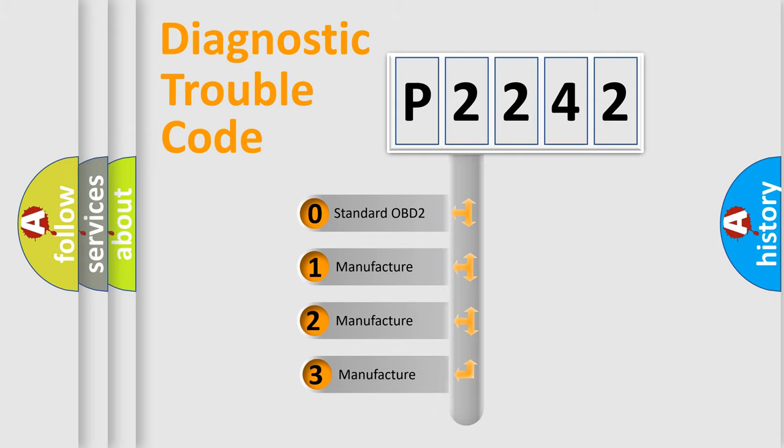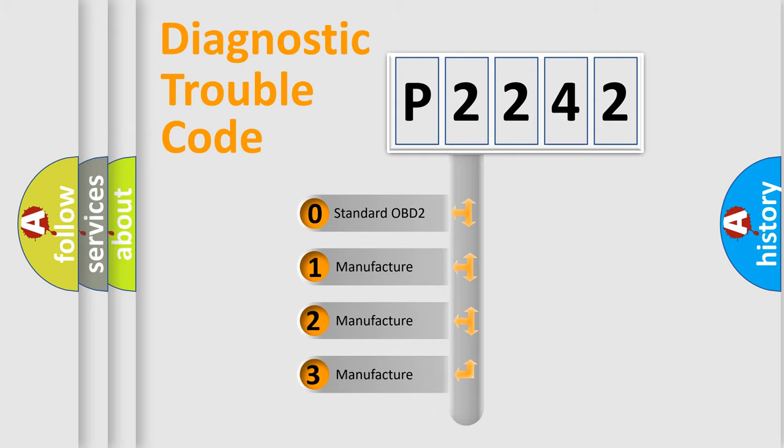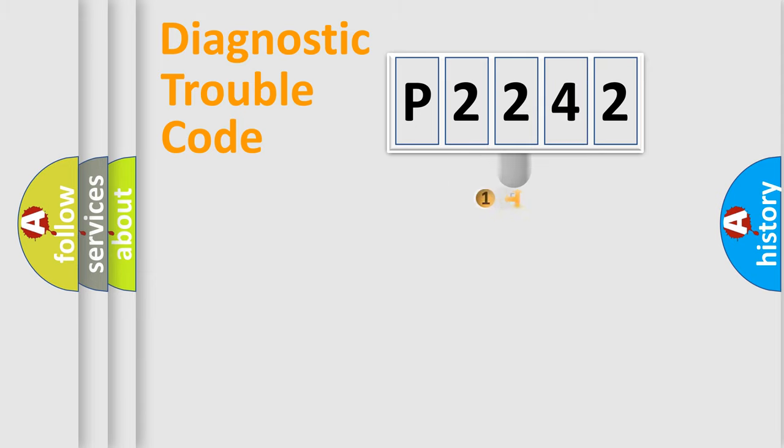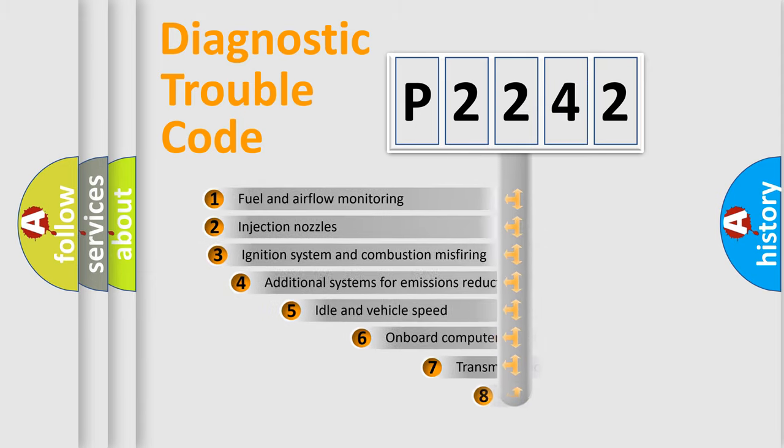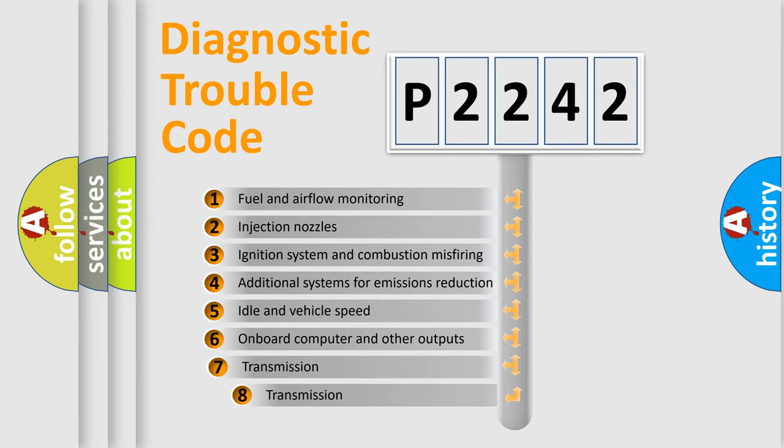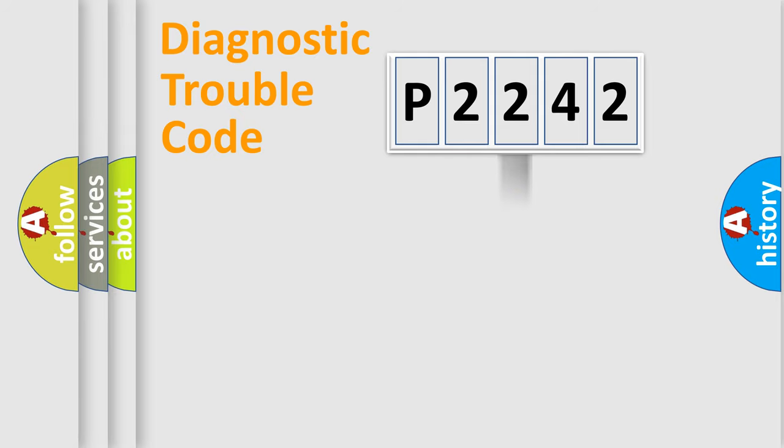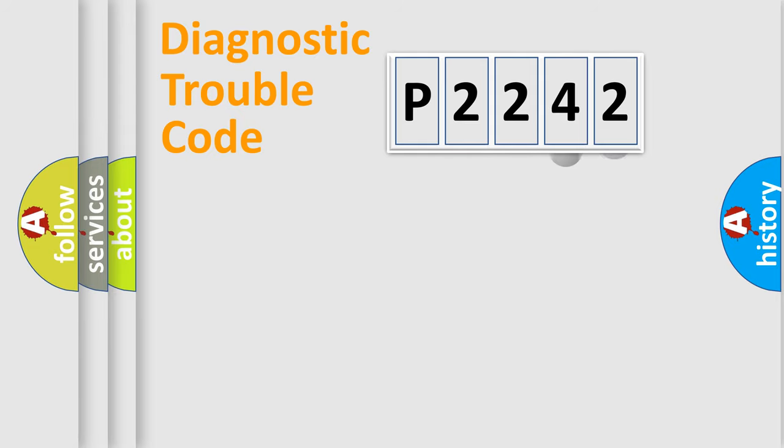If the second character is expressed as zero, it is a standardized error. In the case of numbers 1, 2, or 3, it is a more specific expression of the car-specific error. The third character specifies a subset of errors. The distribution shown is valid only for the standardized DTC code.